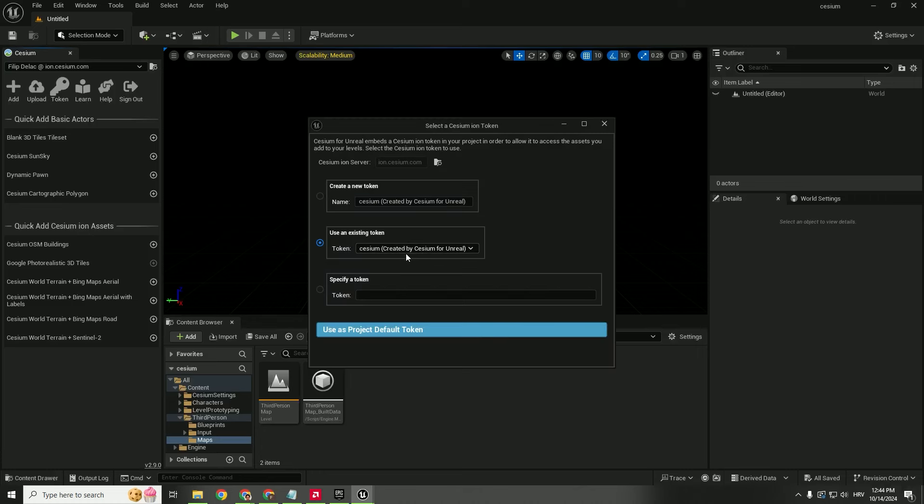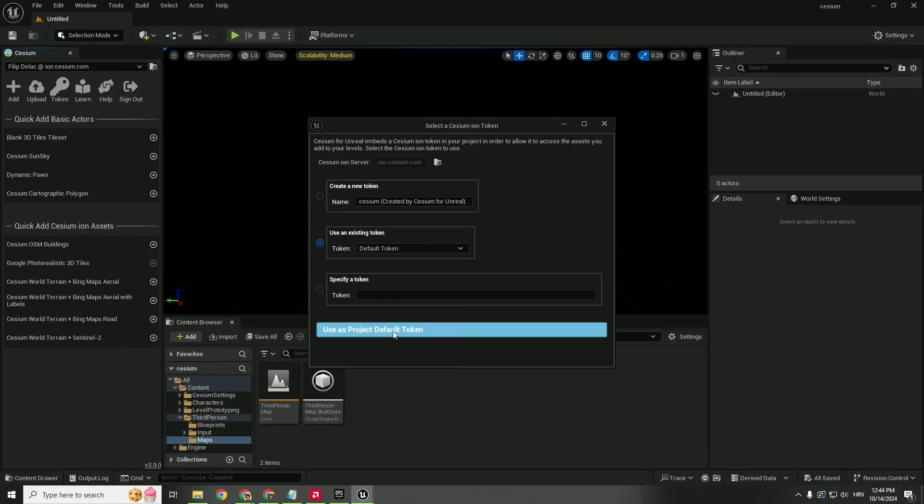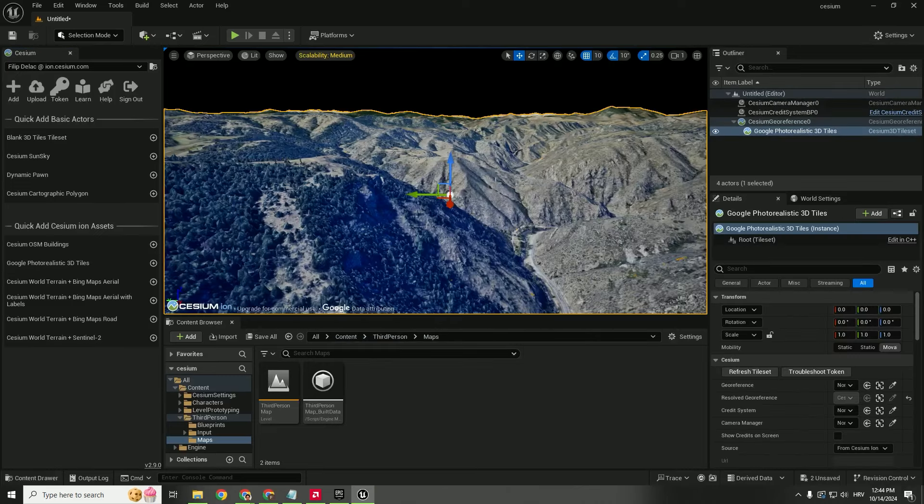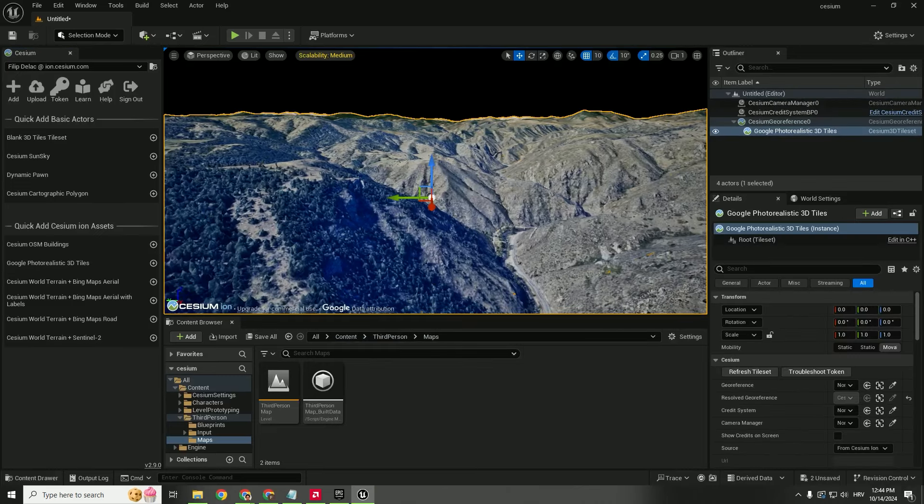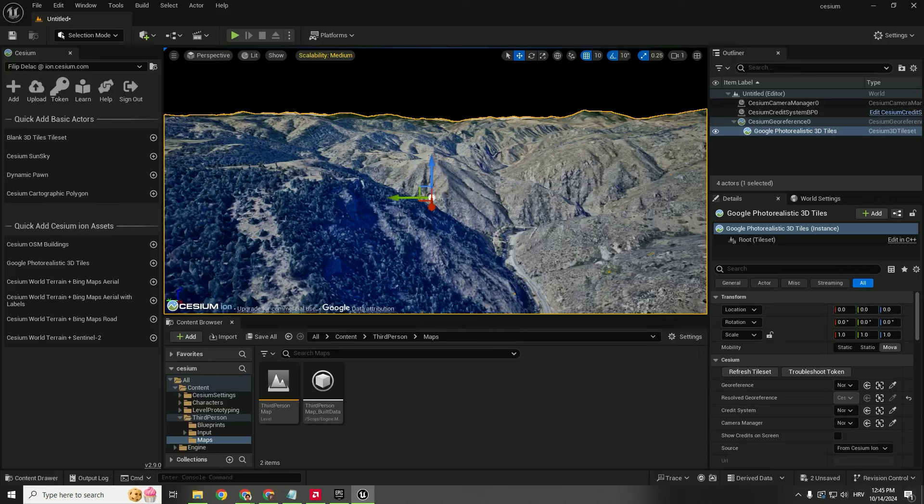Over here for the token, you can click this default token and click use as project default token. The good thing is over here that you don't need to enable your API or add your credit cards and so on, which is super awesome.